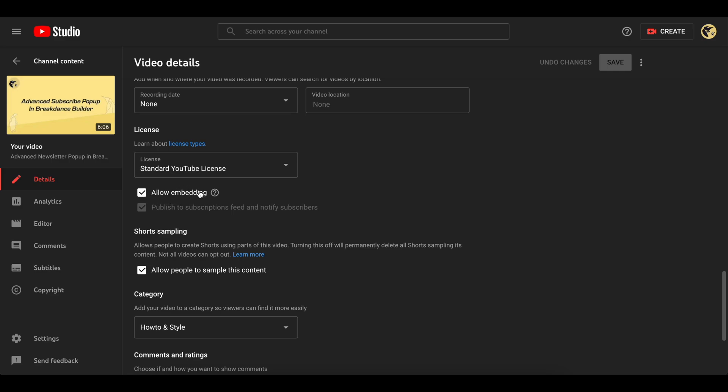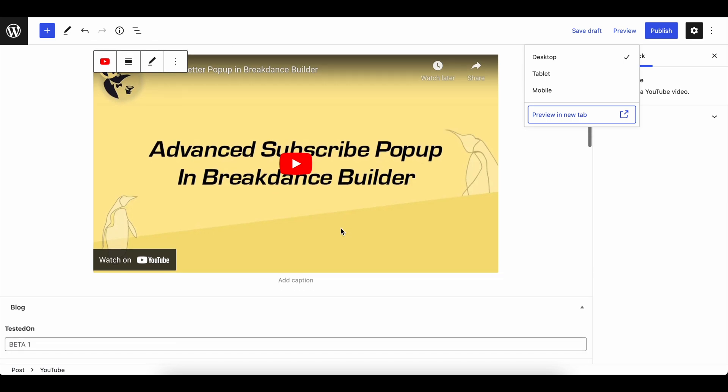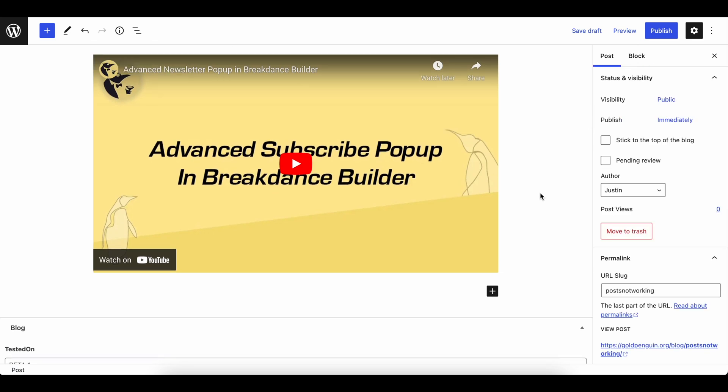Some channels, if you're trying to embed a video that's not yours, you don't have access to this setting, so this might not work. But that's how to do that.